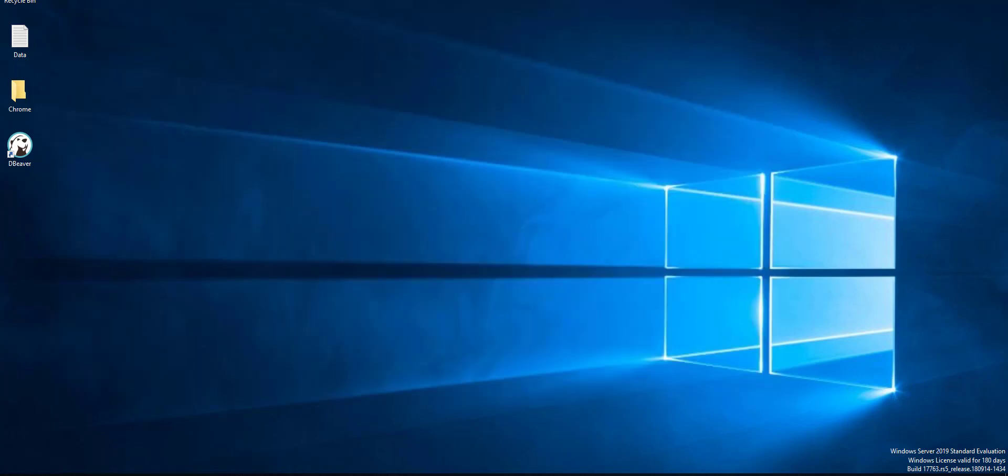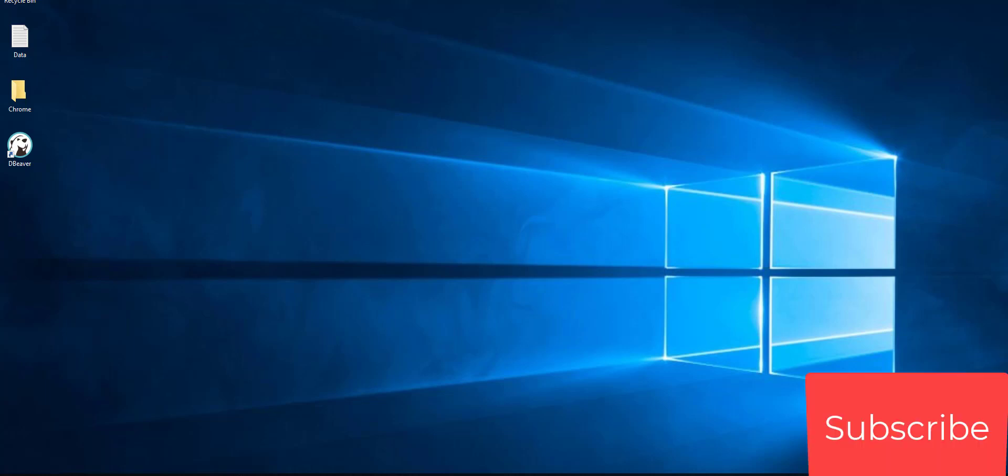That's all guys for this video. If you want more videos like this, kindly tell me in the comments below and don't forget to subscribe and share it with your friends. Thank you, see you later.